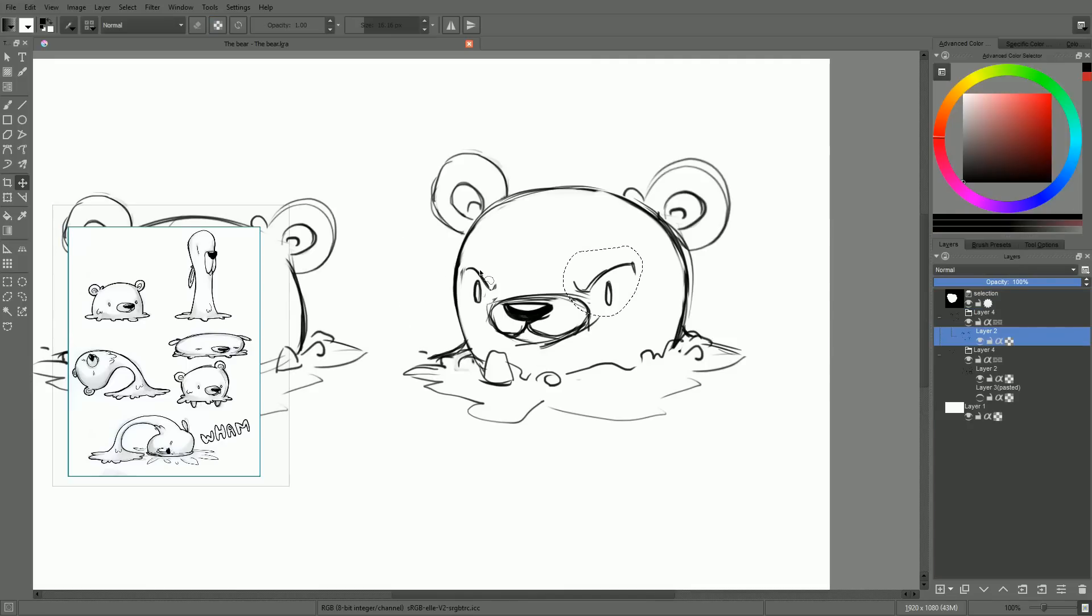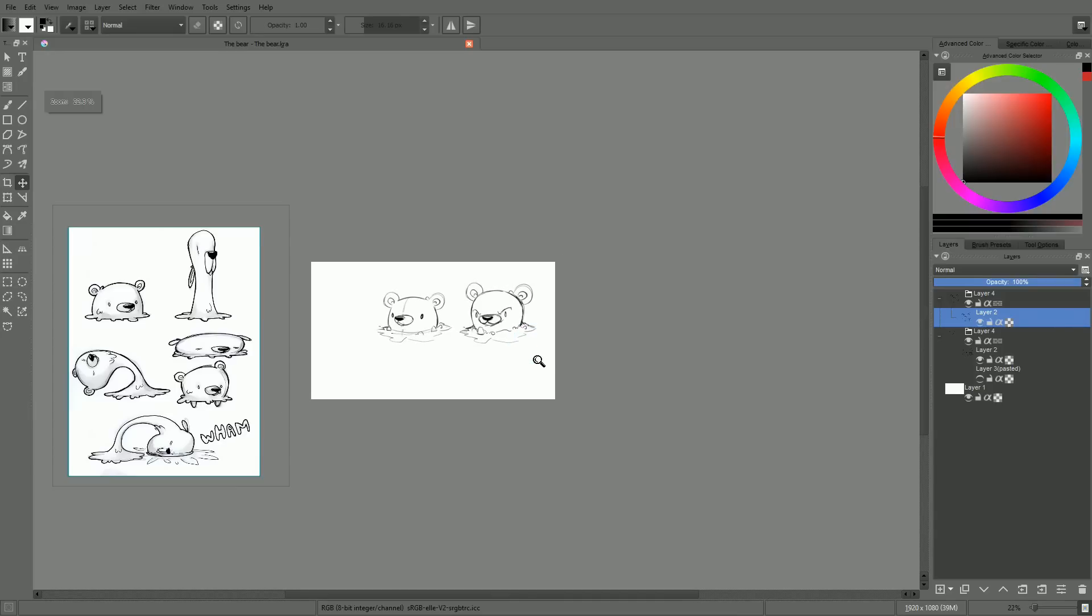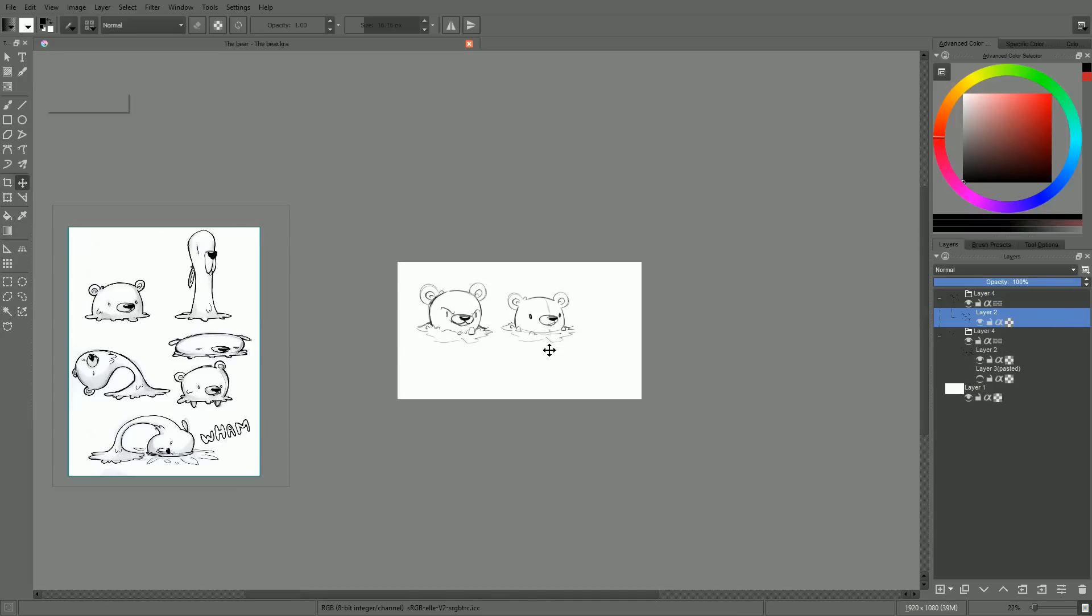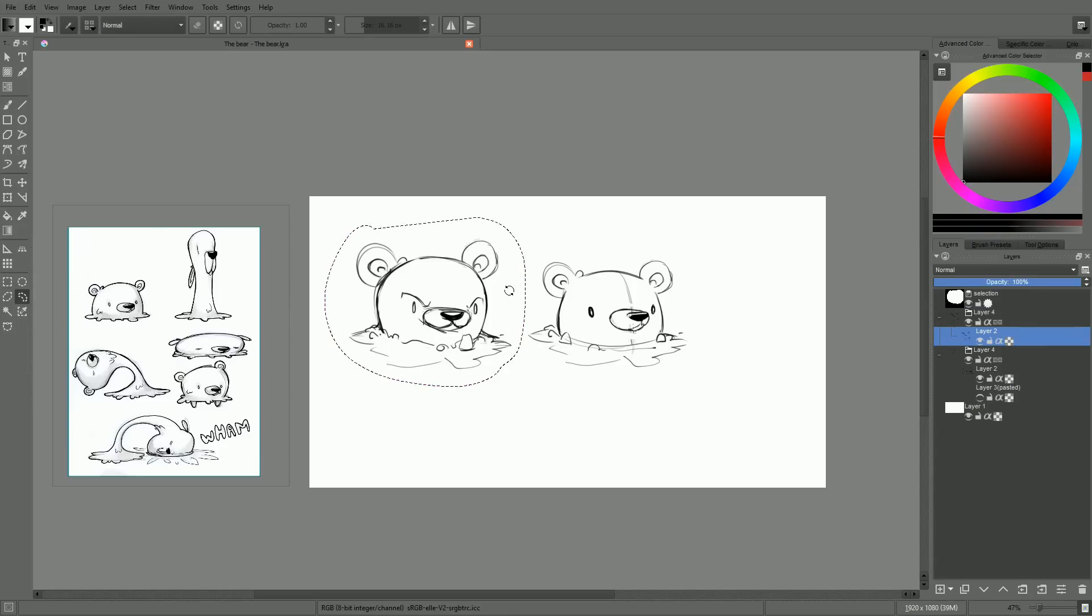Although I am drawing lines, I am always thinking about the characters in terms of volumes. Their body is like the head of a capsule. Their muzzle is a flattened cylinder. And their ears are two beveled cylinders.